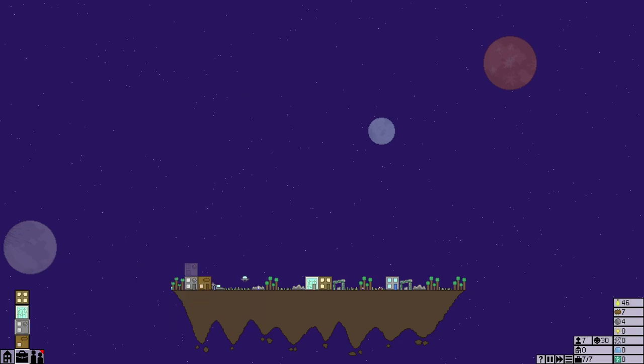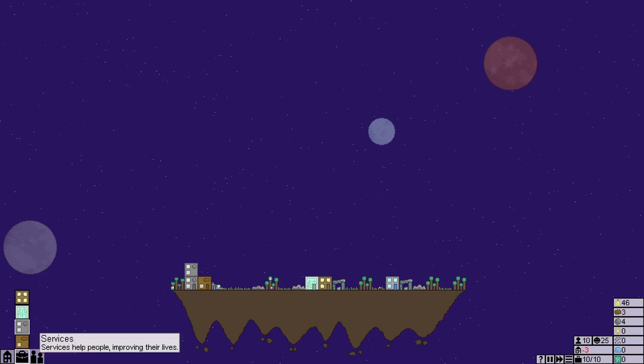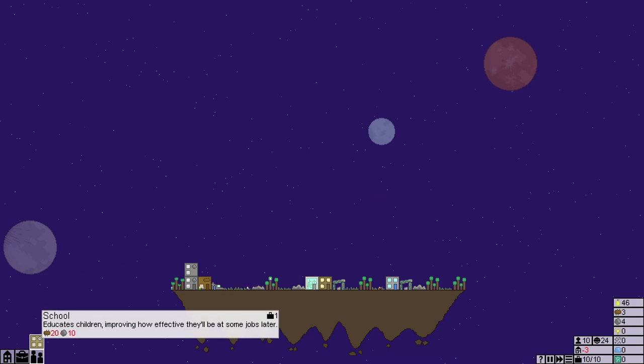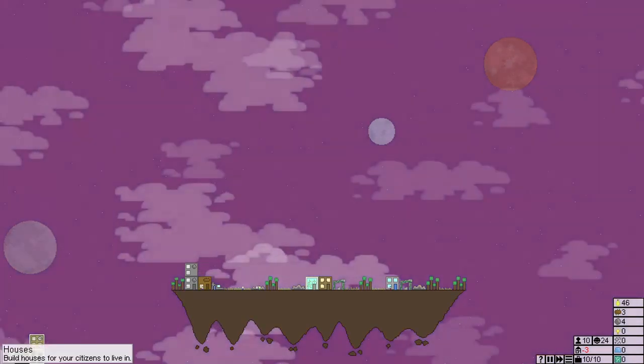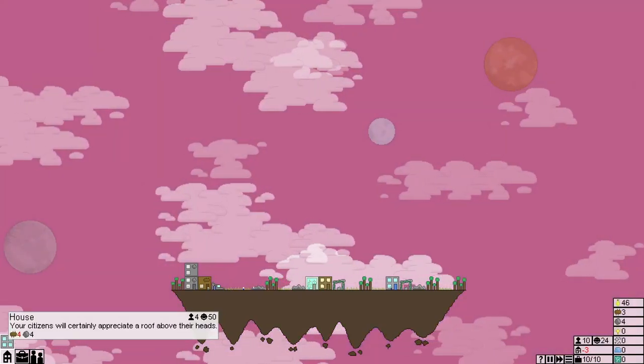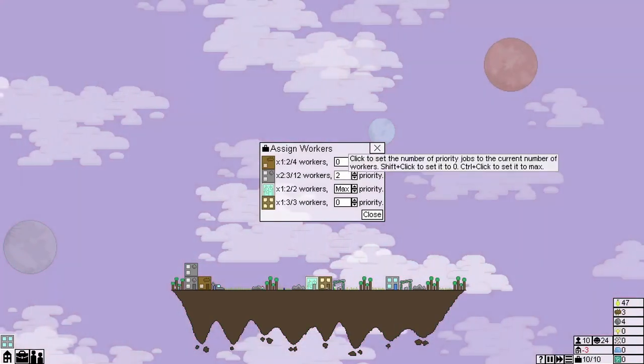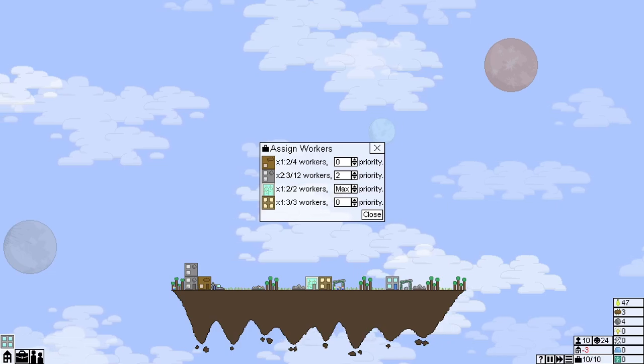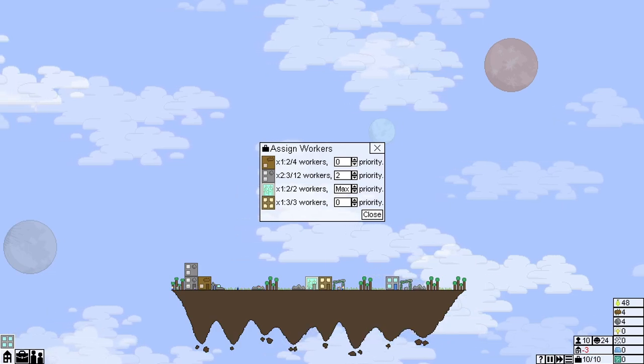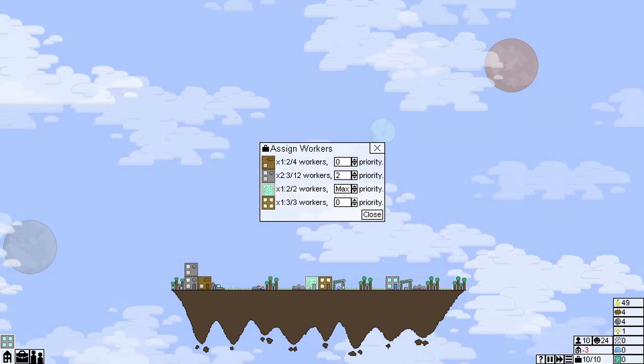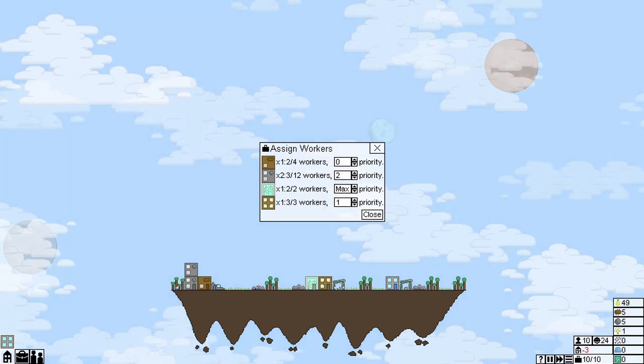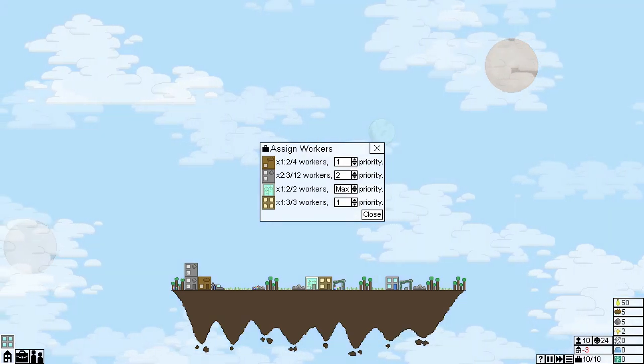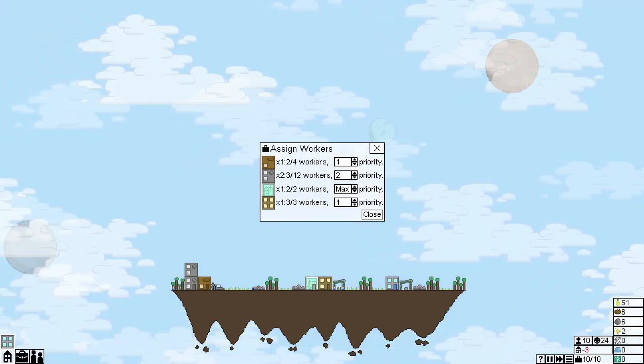Stone mine, there we go. Your stone miners are currently working with low quality mining equipment. Better pickaxes would improve the mining speed. Upgrade at least one of your stone mines. Do so, click the stone mine, better upgrade, better pickaxes upgrade.